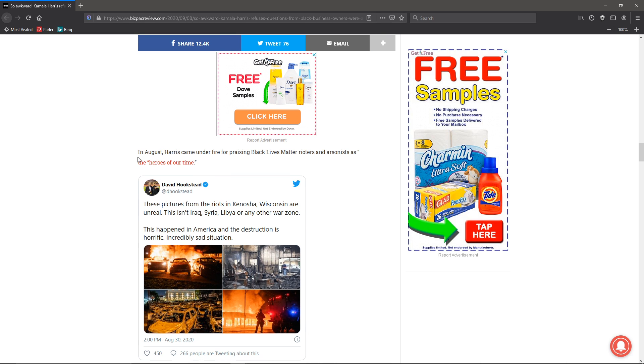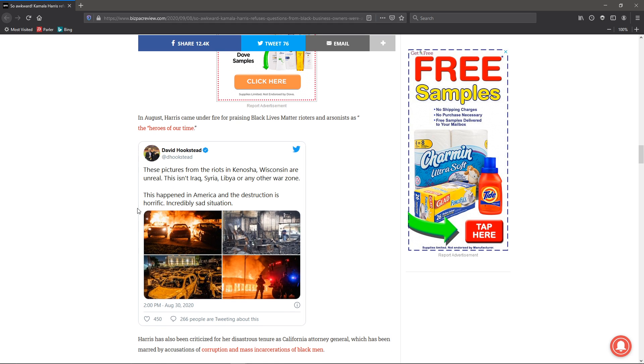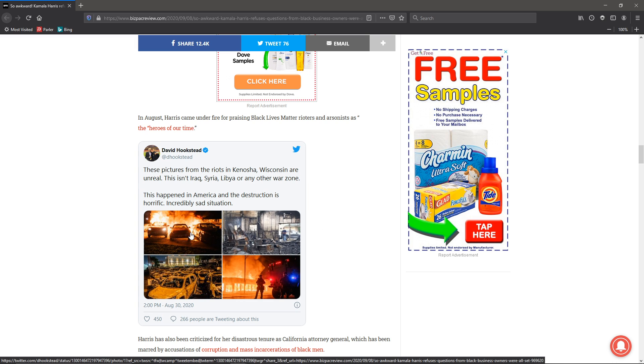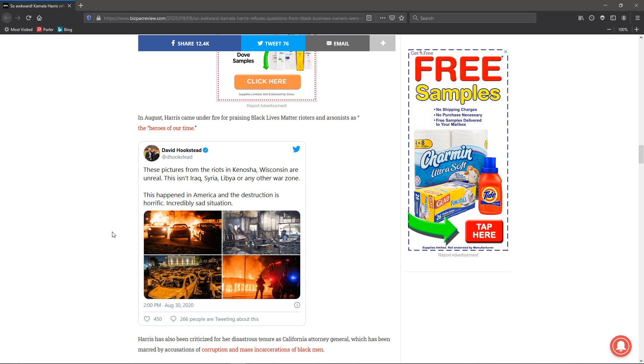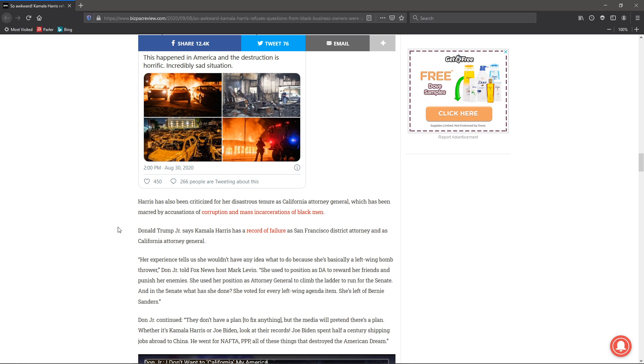And her praising of Black Lives Matter writers and arsonists as heroes of our time. Yeah, no, they're not heroes. This is what your heroes are doing right here. That's not some third world. That wasn't some natural disaster or like in Beirut, that large explosion. That wasn't some sort of thing like that. These were people who went out of their way to destroy stuff for no other reason because they're being backed by Democrats, basically.